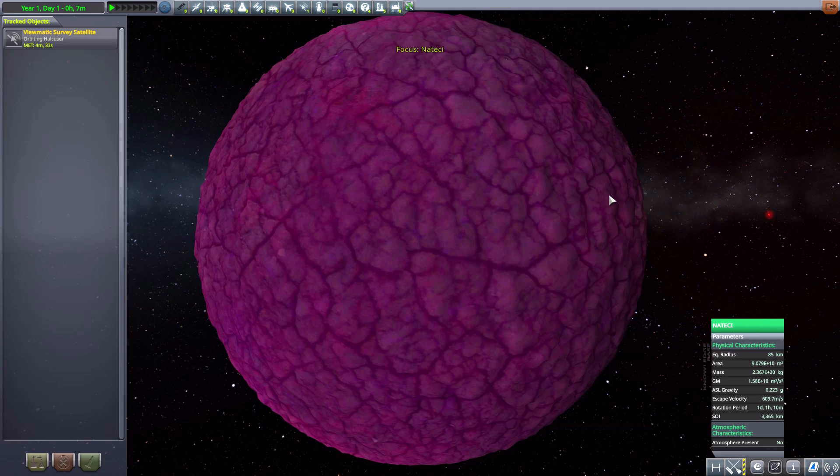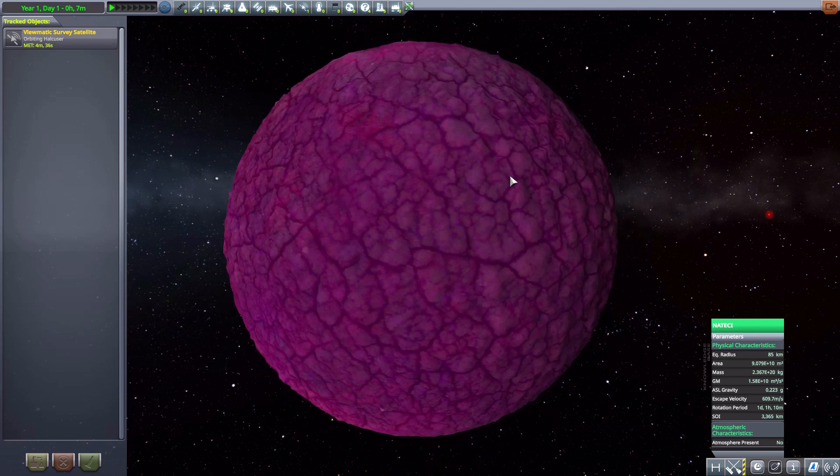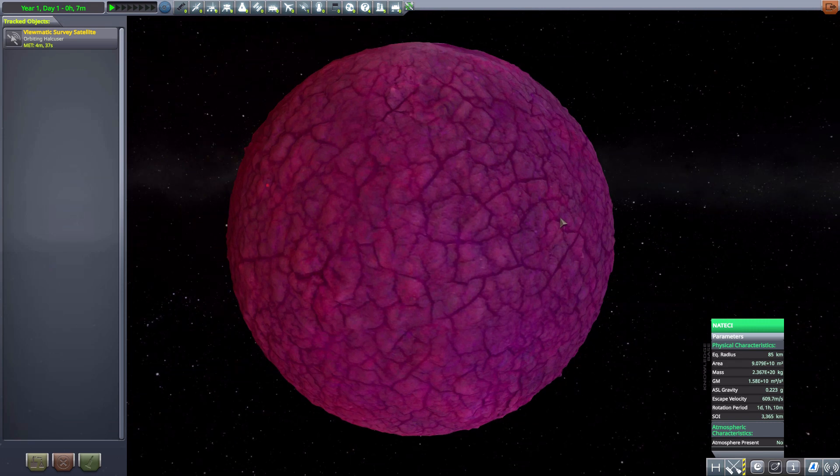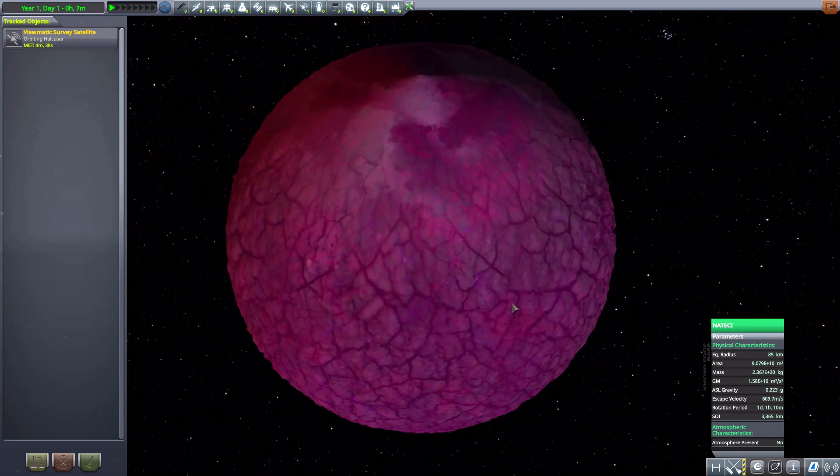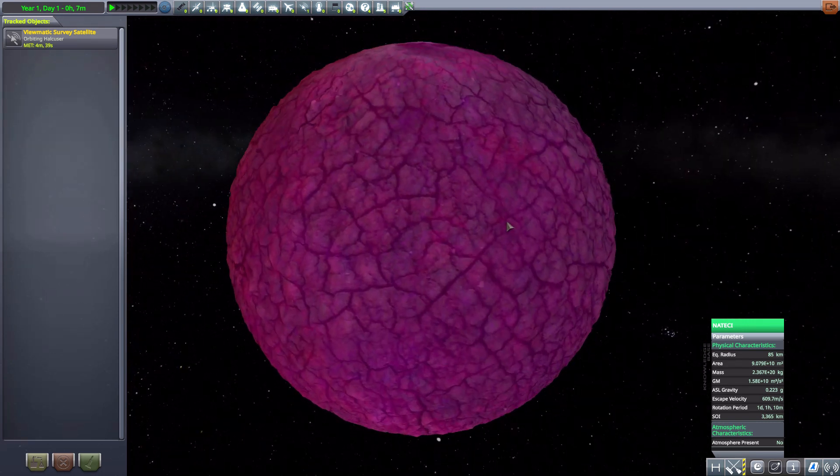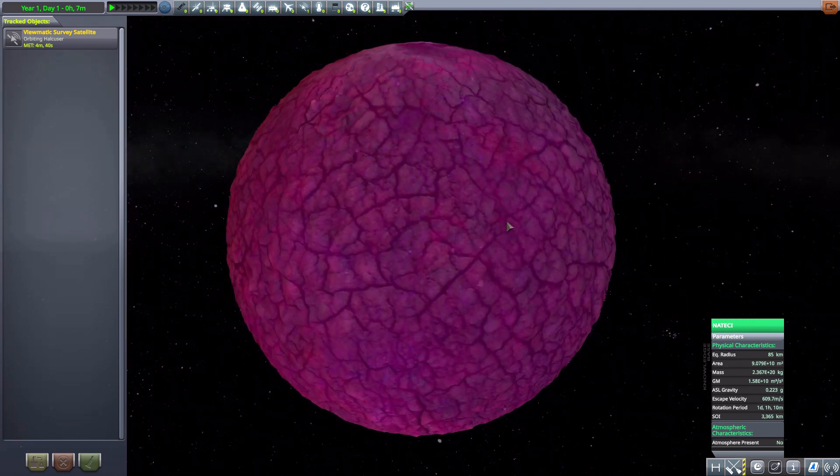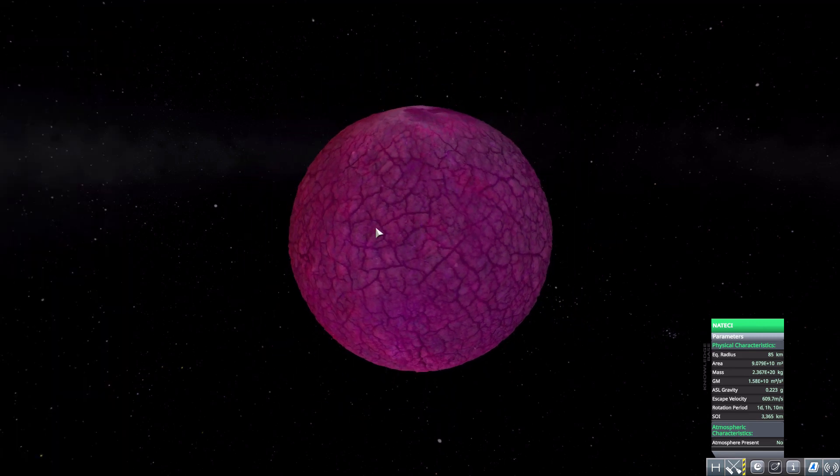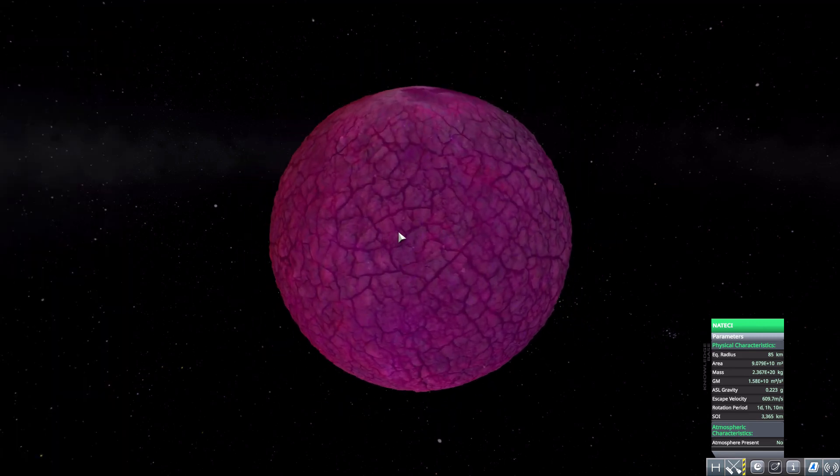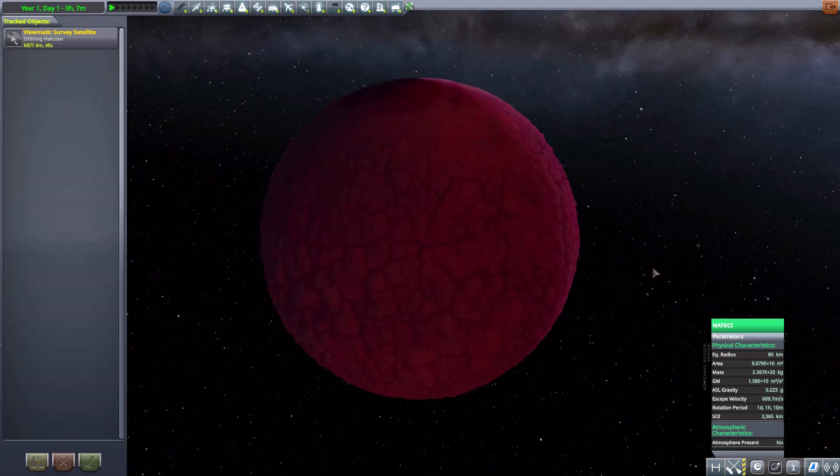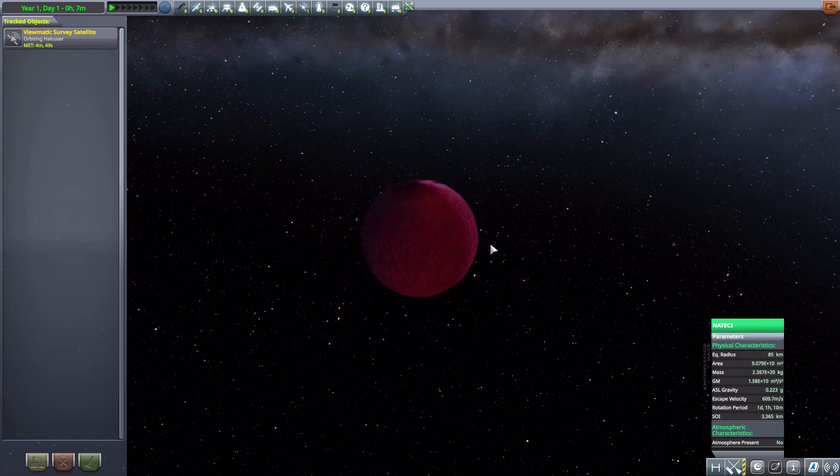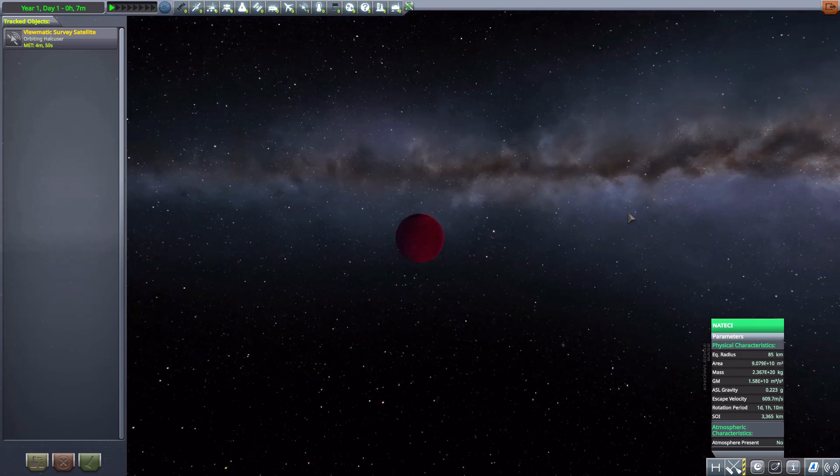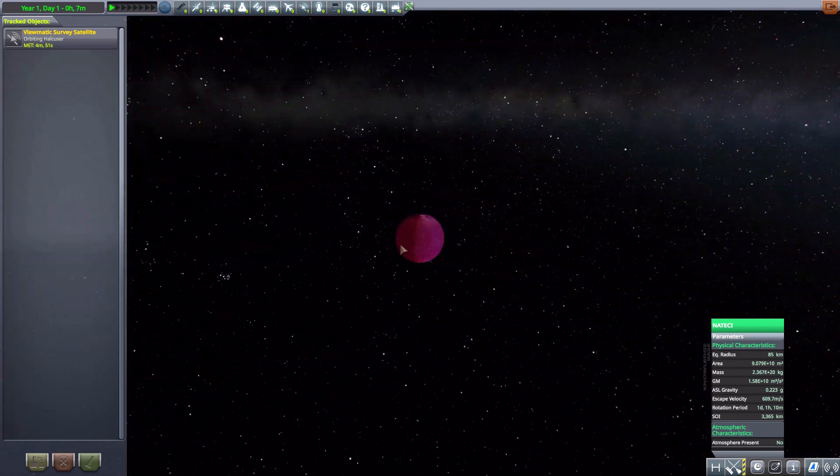After that we have Natisi, which is so very purple. Kind of cool, I like it, very purple though. It's 85 kilometers in size, once more no atmosphere, and is the farthest moon out from our glorious gas giant.